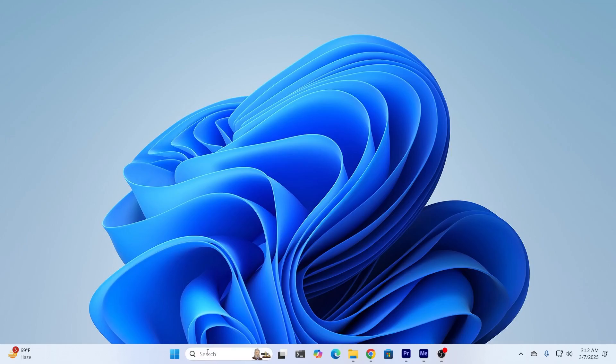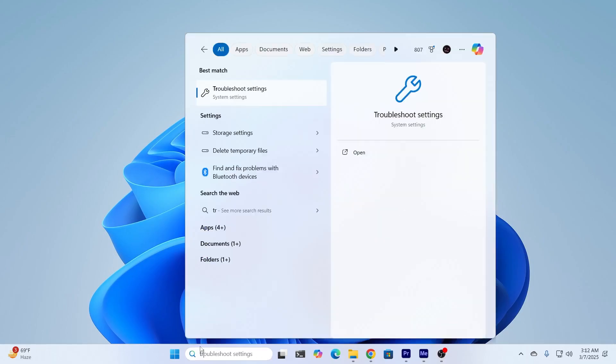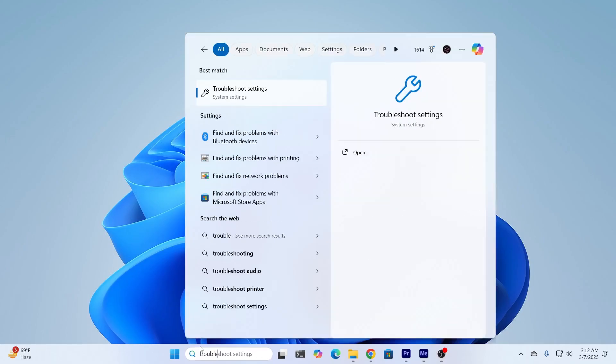What you have to do is go to your search and search for troubleshooter, and open up troubleshooter settings from the best match.